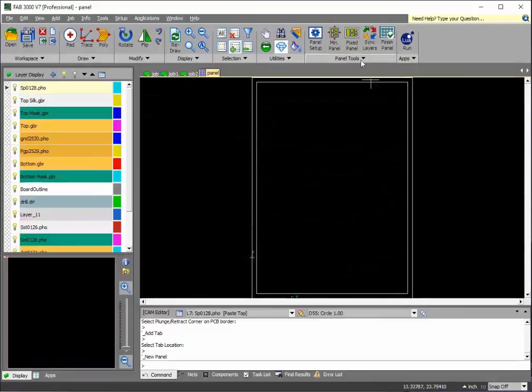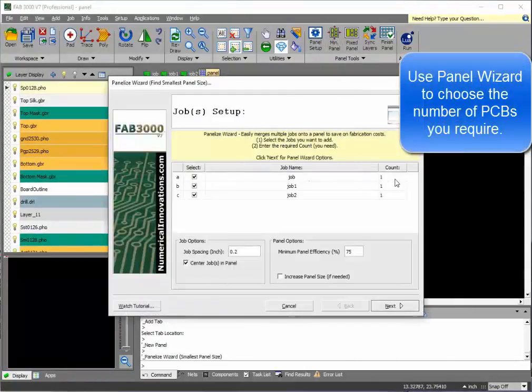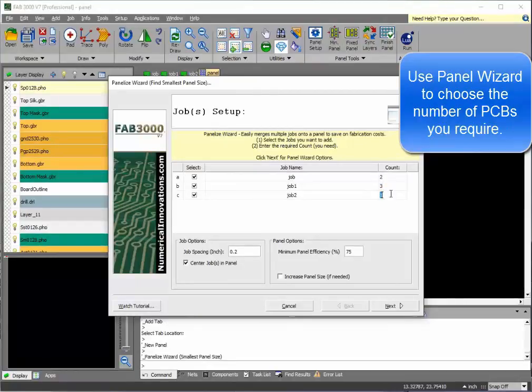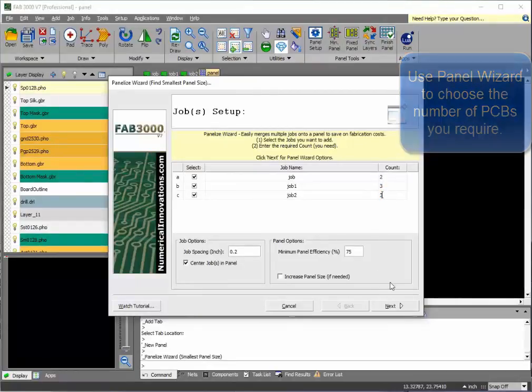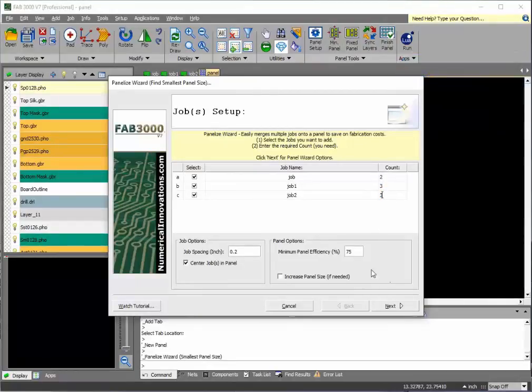We're going to use this feature called minimum panel. What this does is you select the number of printed circuit boards that you want of each type, and FAB 3000 will find the smallest panel possible which contains all of your boards.